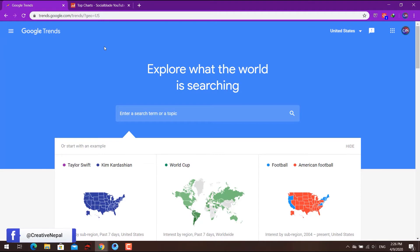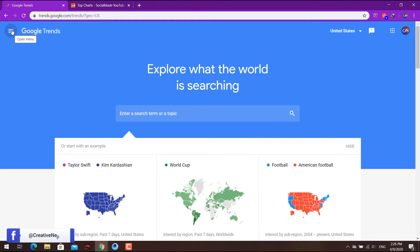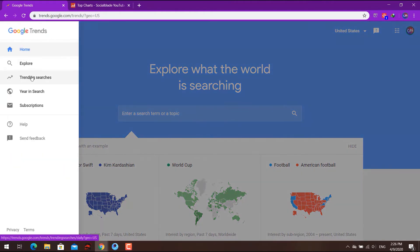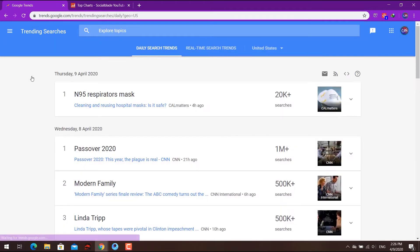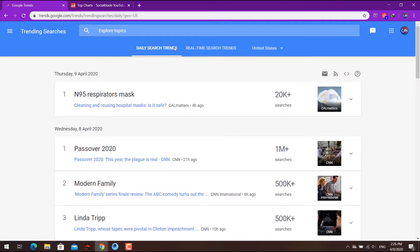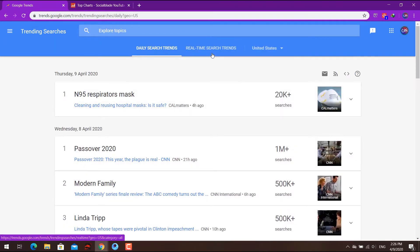For Google Trends at trends.google.com, you can search for topics. You can see the market trends. There are trending sources with options like daily sources.